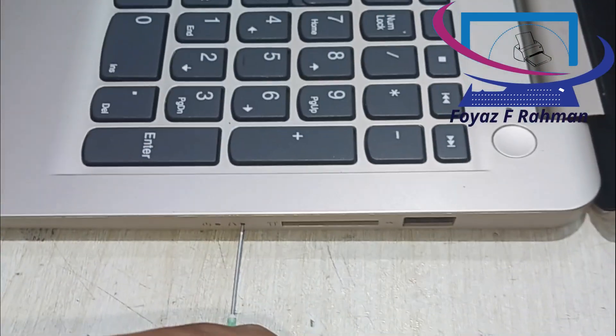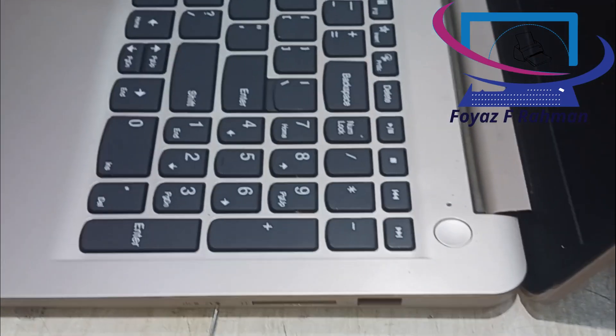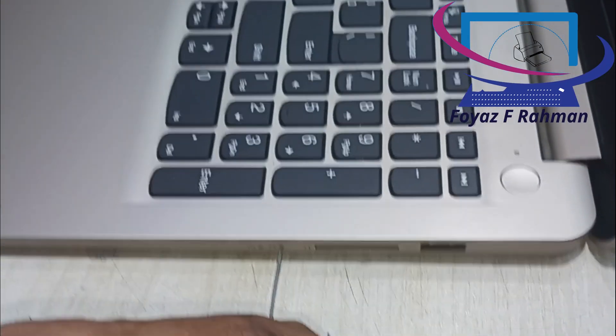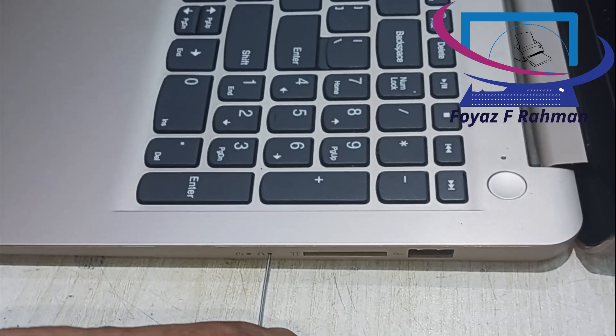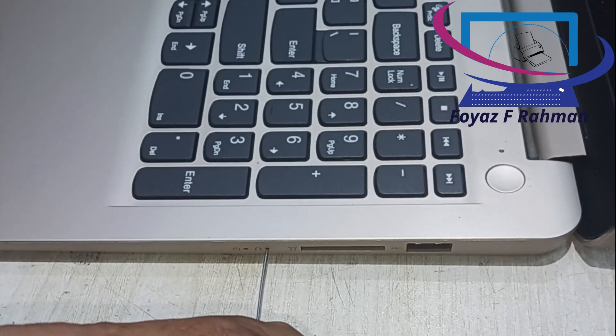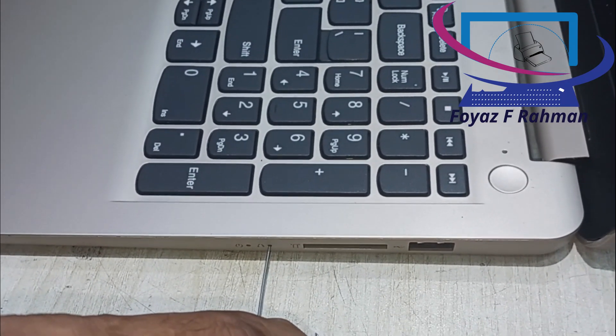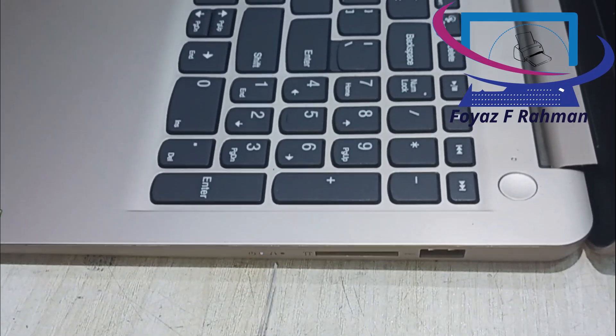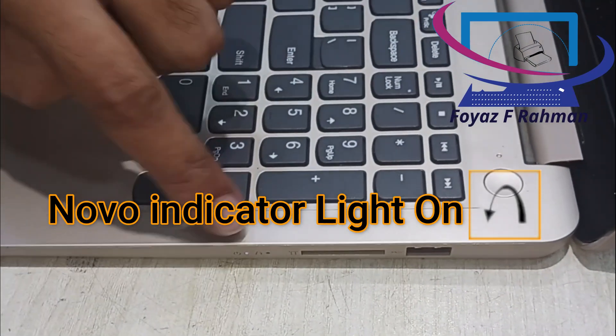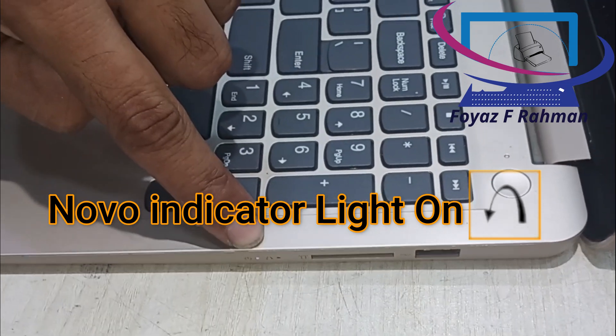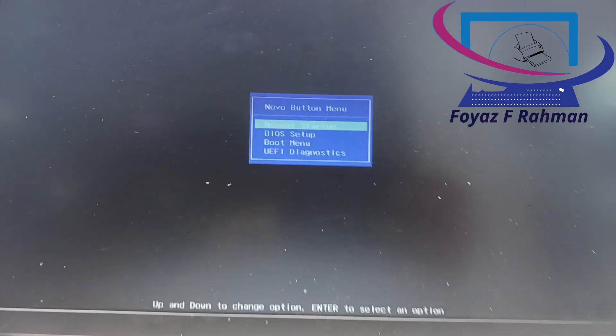You can also perform a normal startup, enter the BIOS, or configure the boot menu. The button menu will vary based on different software versions.